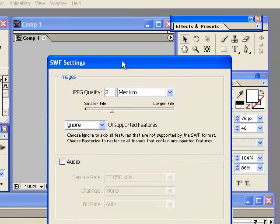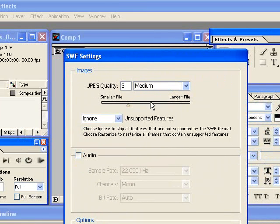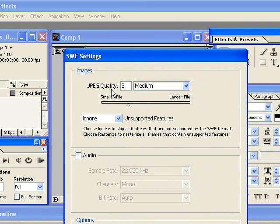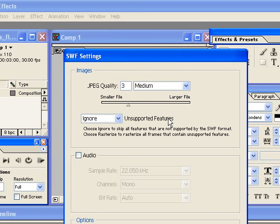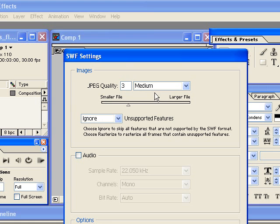Now the swift settings dialog box comes up. So this first section, the JPEG quality determines if there are things in this animation that After Effects cannot turn into vectors, this is where you're going to set what quality you want it exported as.